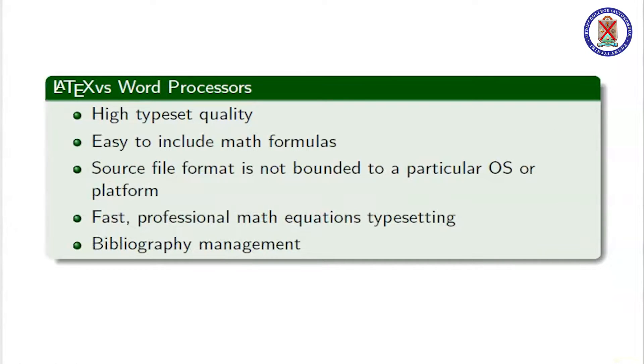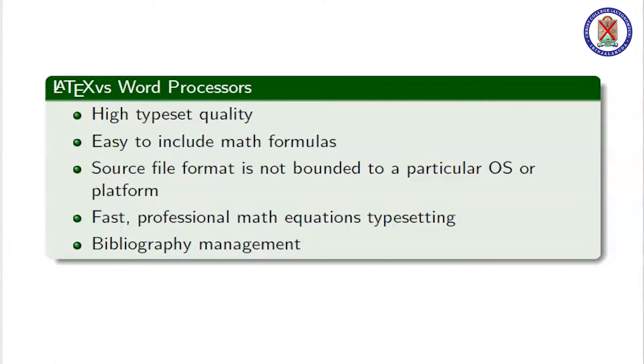What are the advantages of LaTeX over word processors? The typeset quality is very high. It is easy to include math formulas, fast professional math equation typesetting, and it helps in bibliography management.